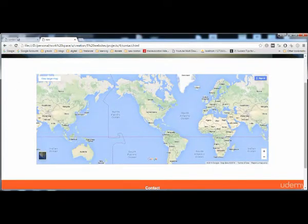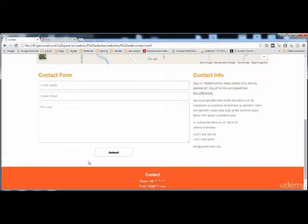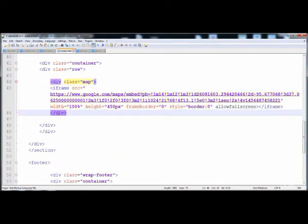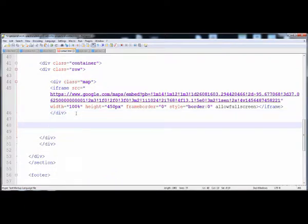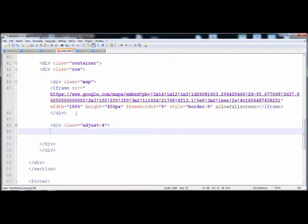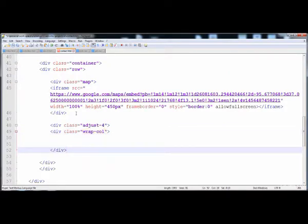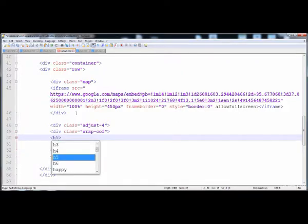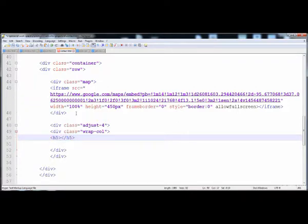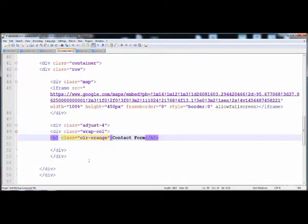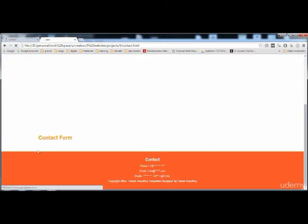After the closing tag of the map div, inside the container we create another div for the form. Give it the class 'adjust4' because it has 66 percent width, then add the closing tag and a wrap-col div. Inside, place an h5 heading 'Contact Form' and give it the class 'color-orange' for the orange color.